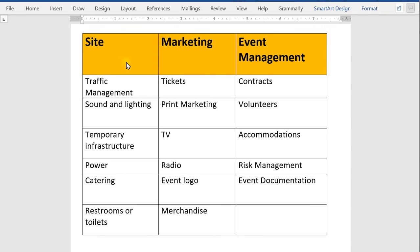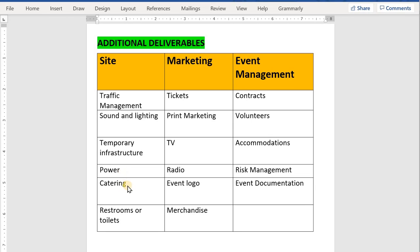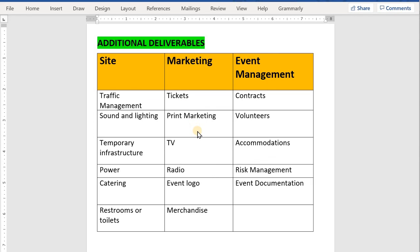These are also some additional deliverables which we can add in our WBS. I have just marked these work packages with the relevant deliverable. You can also add for the parking, traffic management, sound and lighting, temporary infrastructure, similar setup, power, catering companies. Also, we can include the restroom or toilet under the performance section. Then we can also, for the sponsorship, include the tickets, print marketing, TV, radio, sell the event logos. We can also add the accommodations for the music artists or any VIPs. You can include also risk management, event documentation.